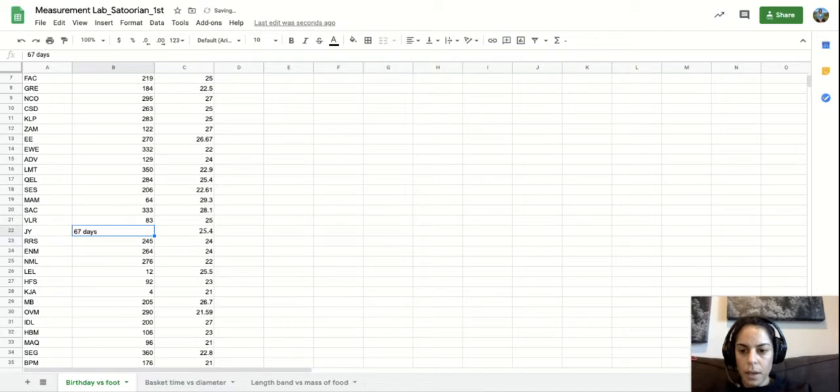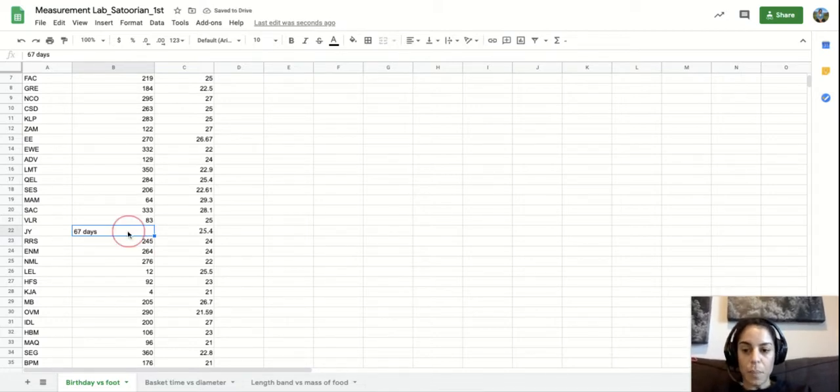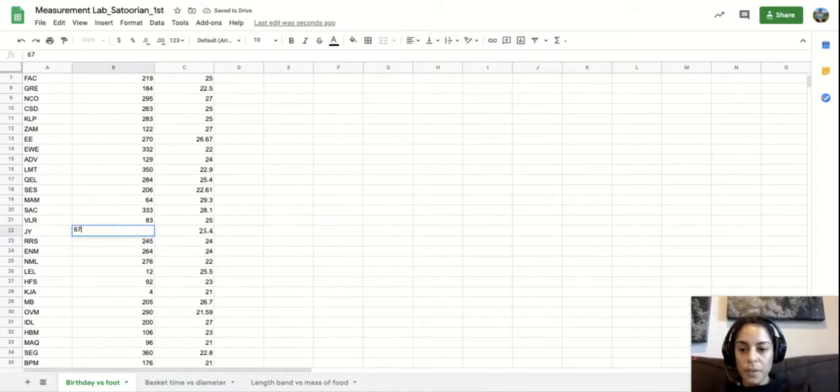Oh hang on, I think that's 67 days. I would have just messed with our data. So there's that.